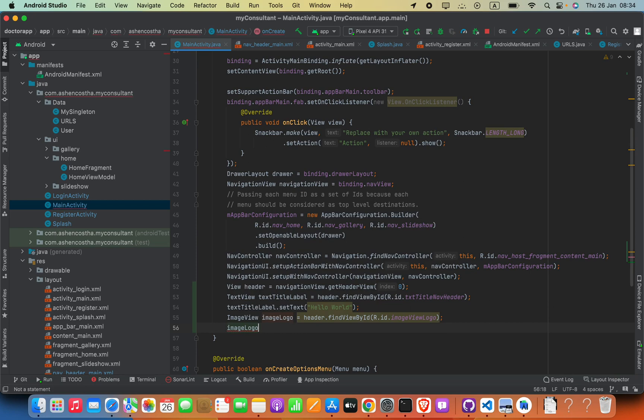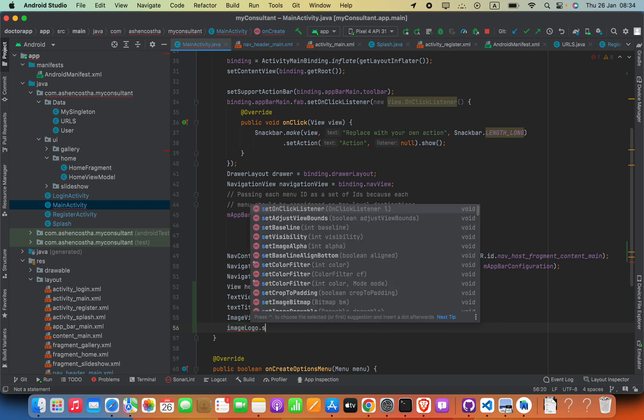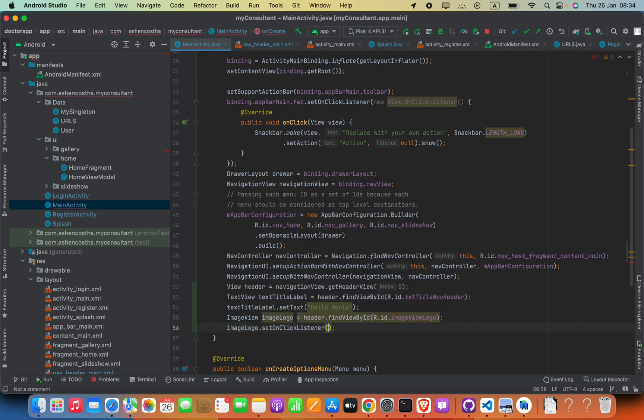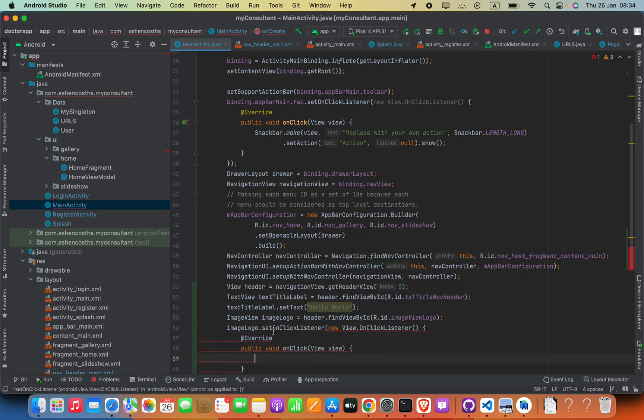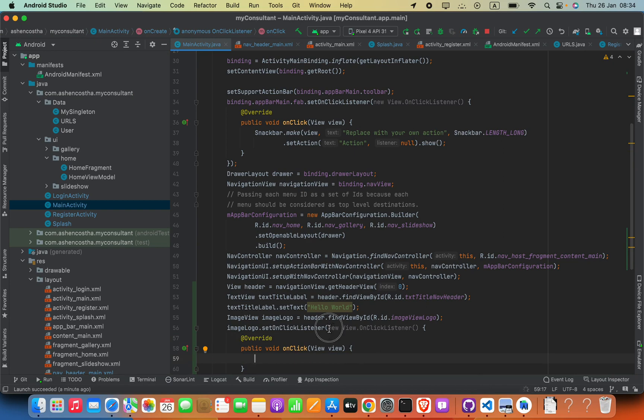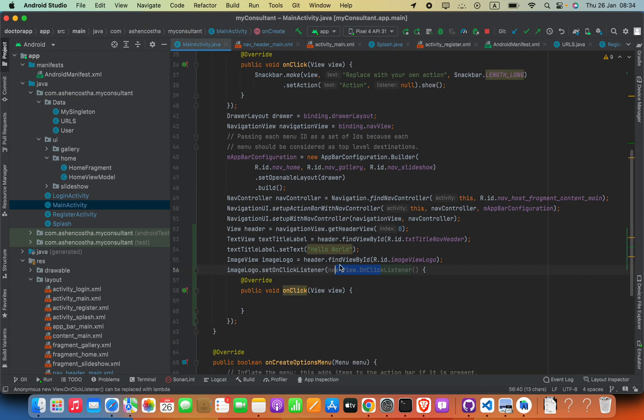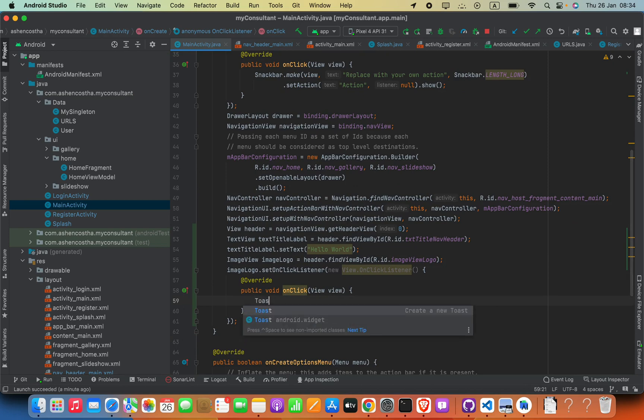Then we can add some click events: setOnClickListener. Inside this we can pass in new View.OnClickListener. It will automatically generate this method, so we can add a toast message.